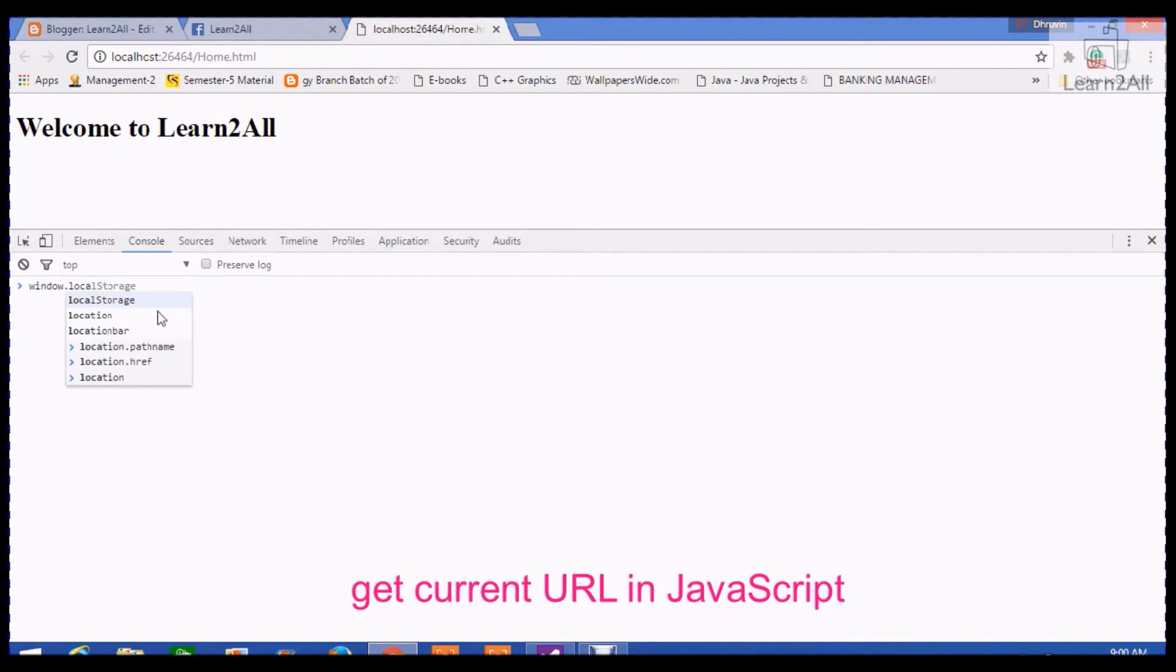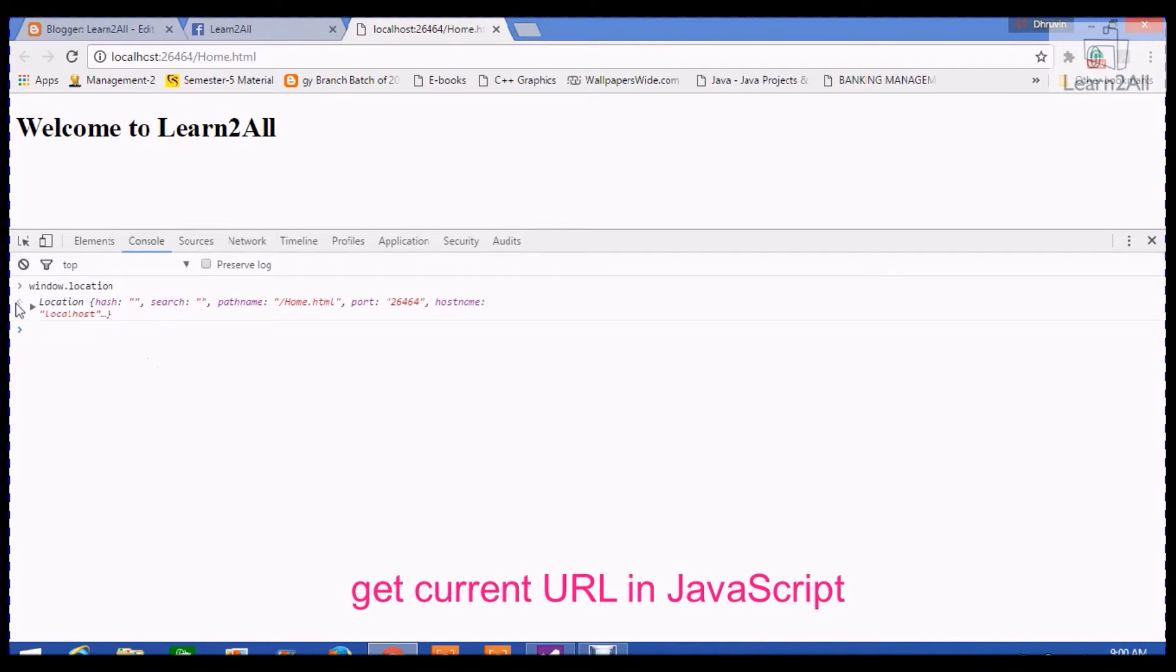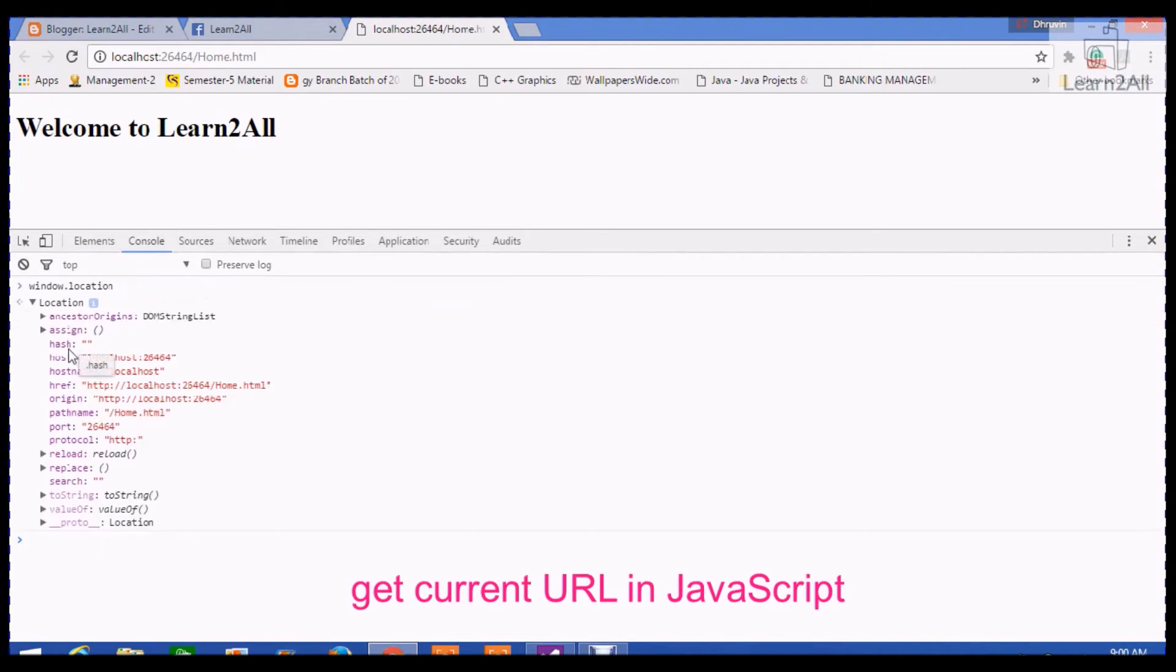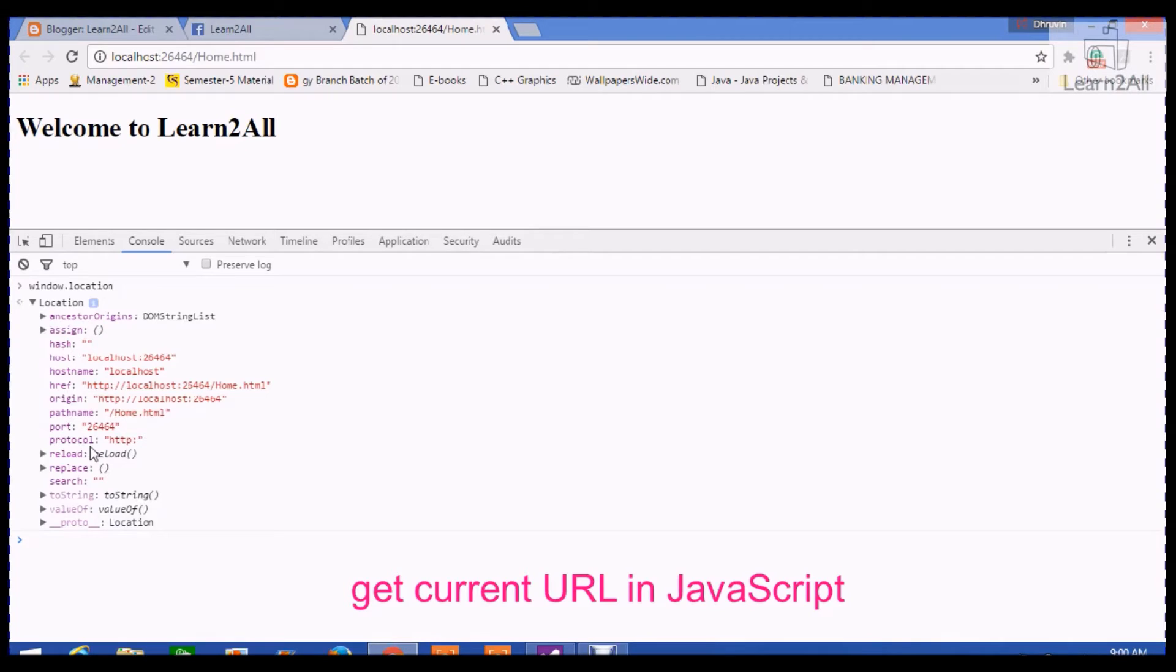it will give me the following values: hash, host, hostname, href, origin, pathname, port, and protocol.